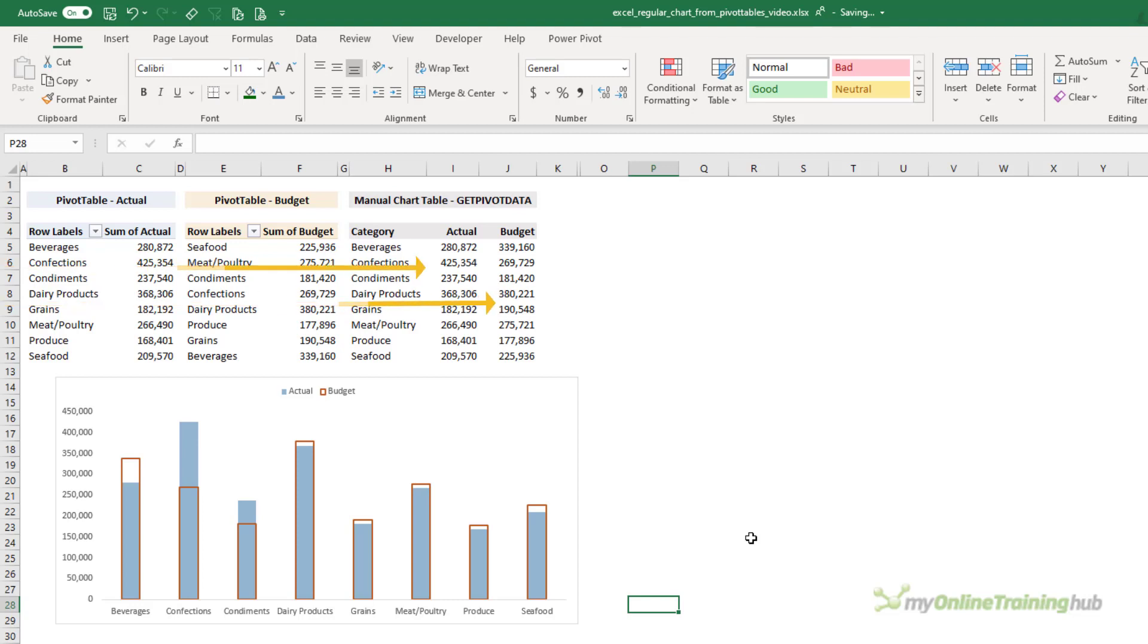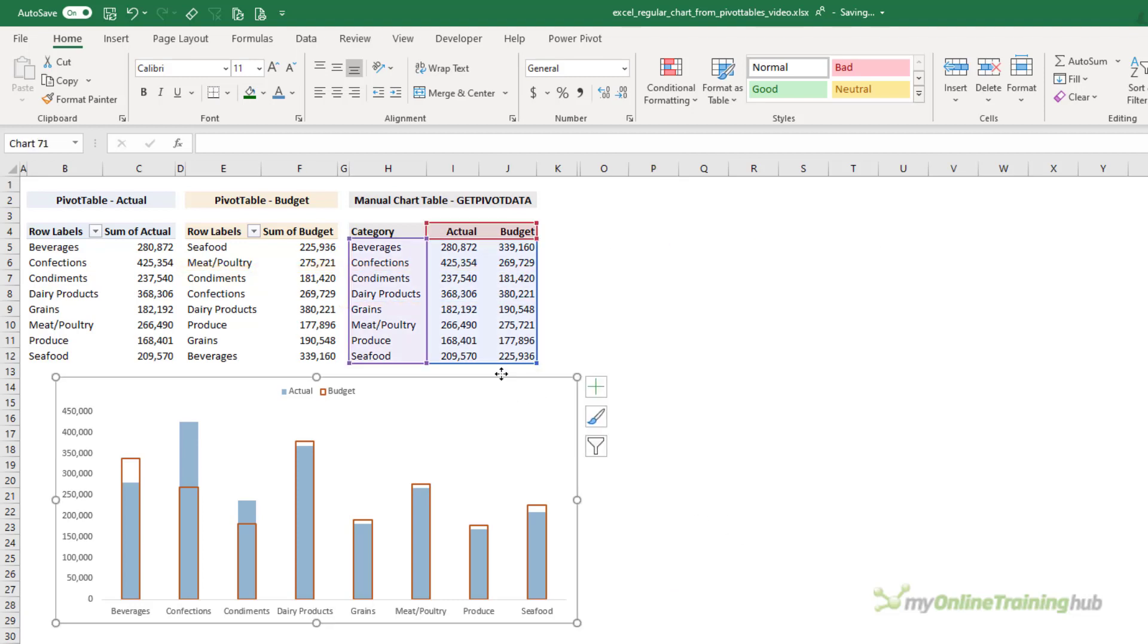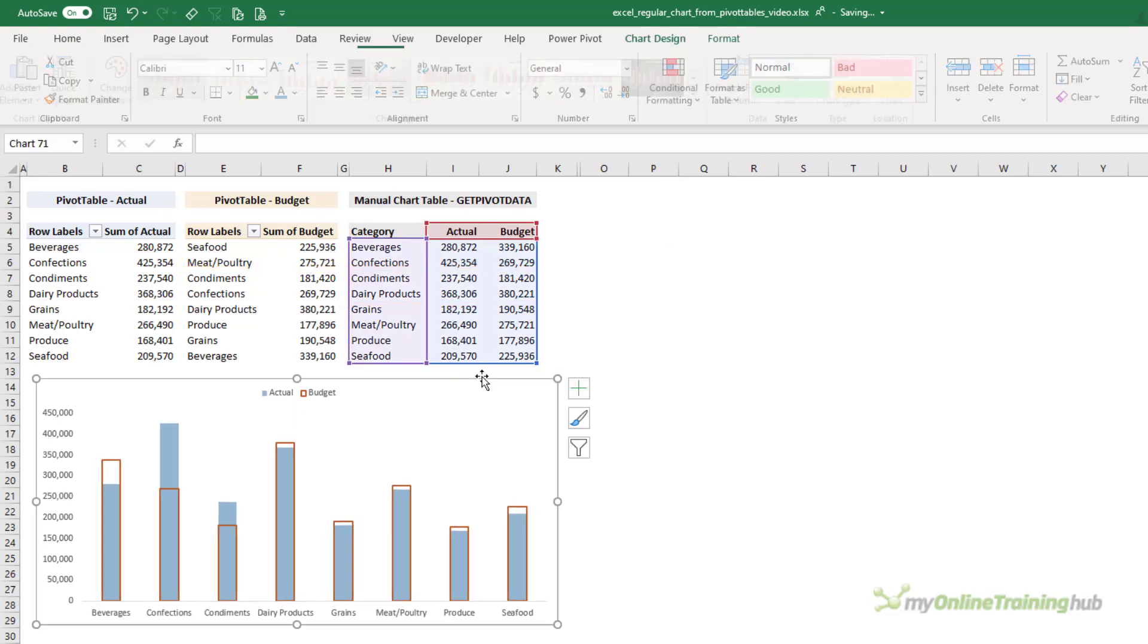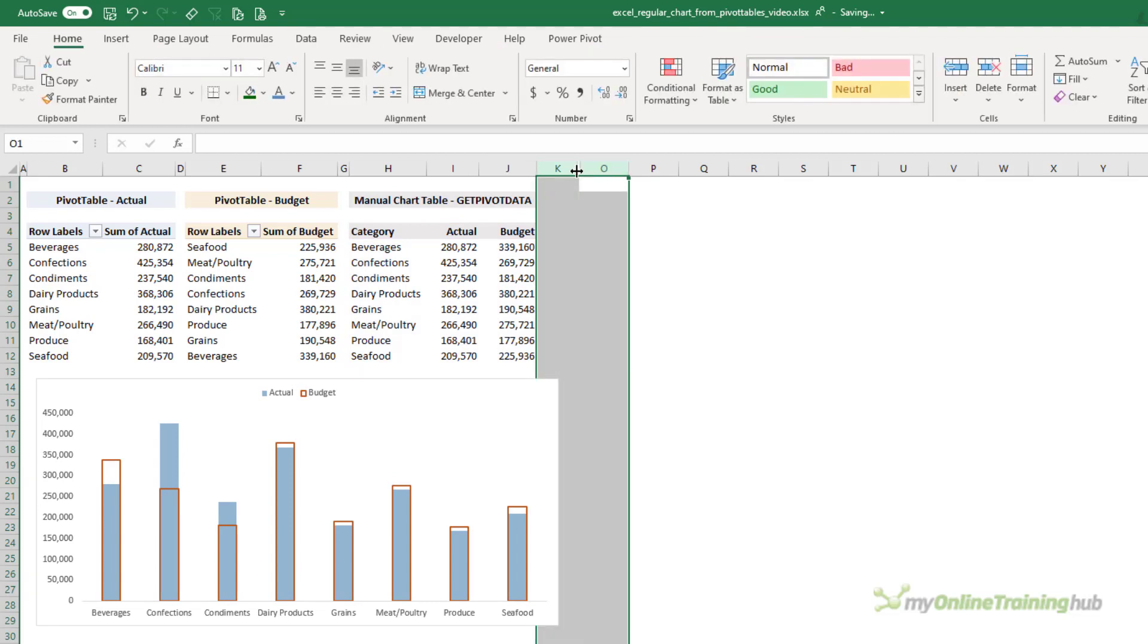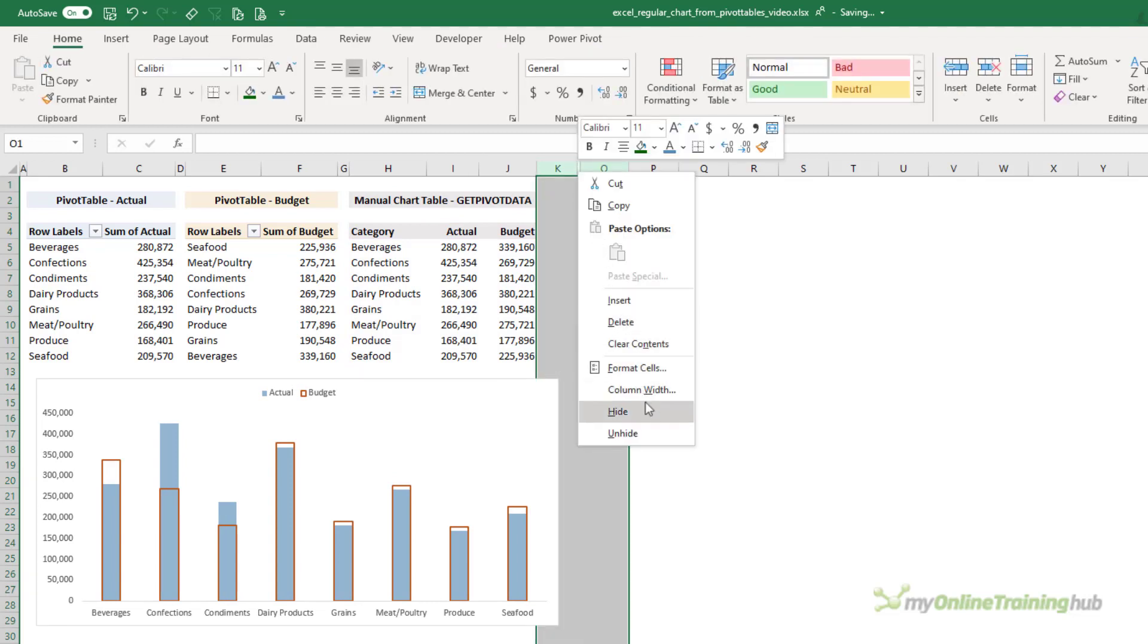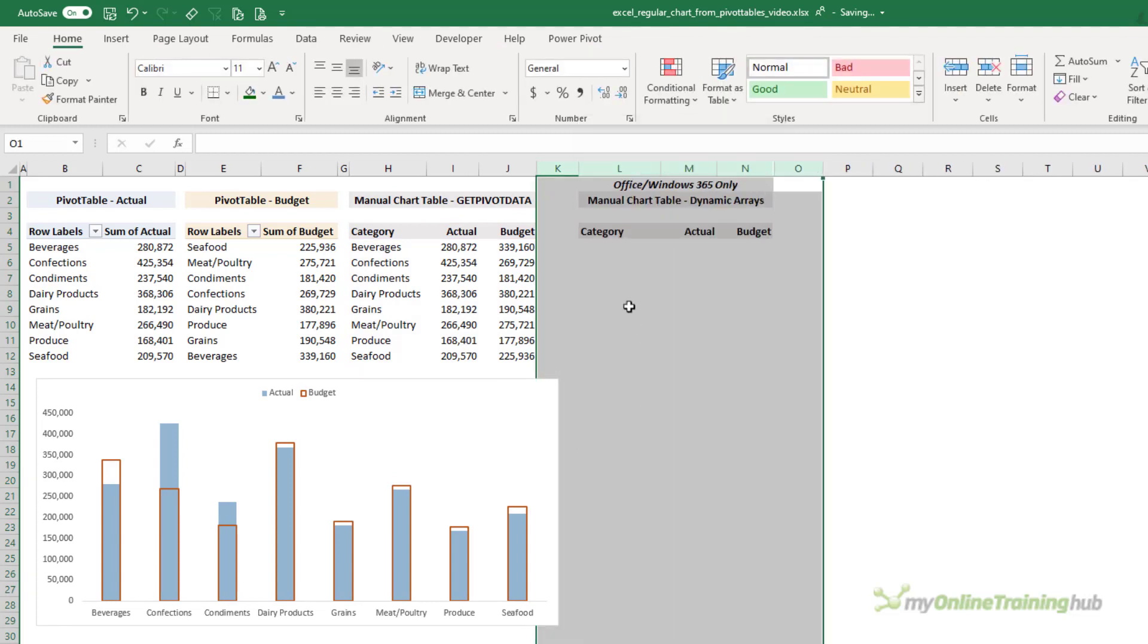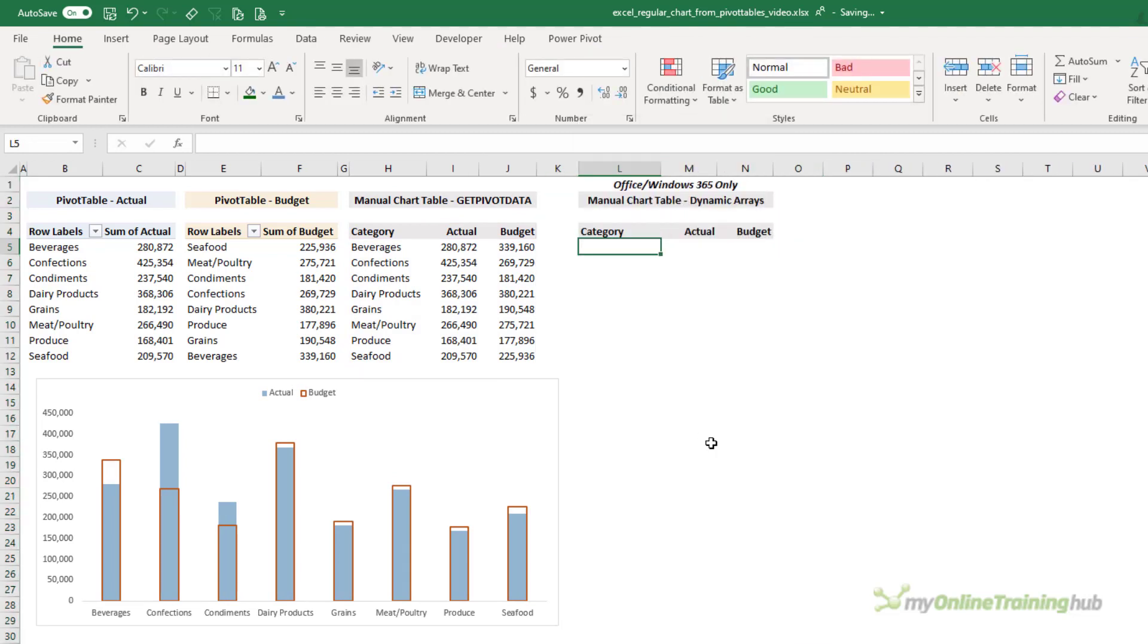Next I'll do a little bit more formatting quickly because I can't help myself. Let's get rid of the title and we'll move the legend to the top. So with this method I can refresh the pivot tables and any changes to the values are going to automatically feed through to my manual chart table.